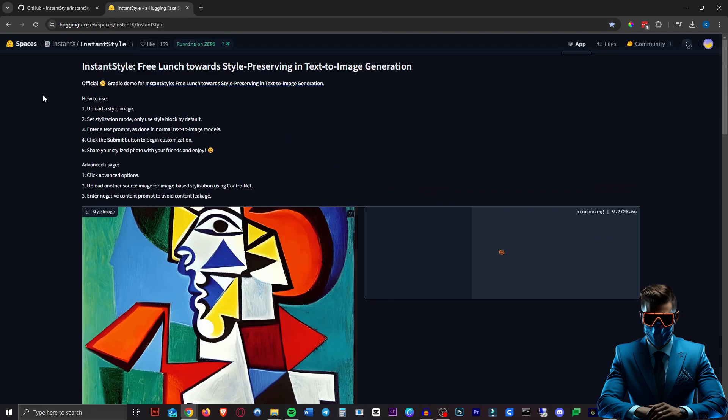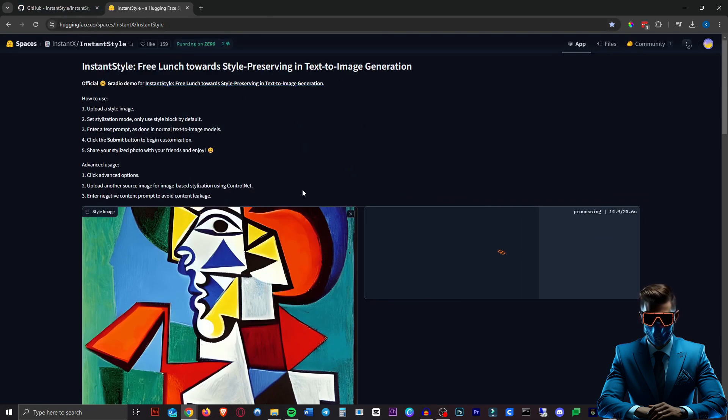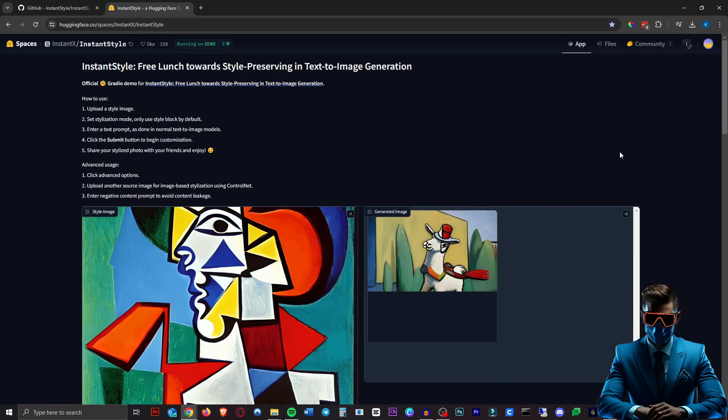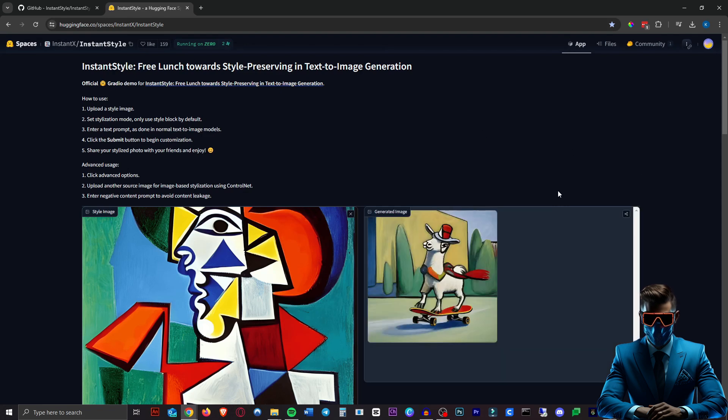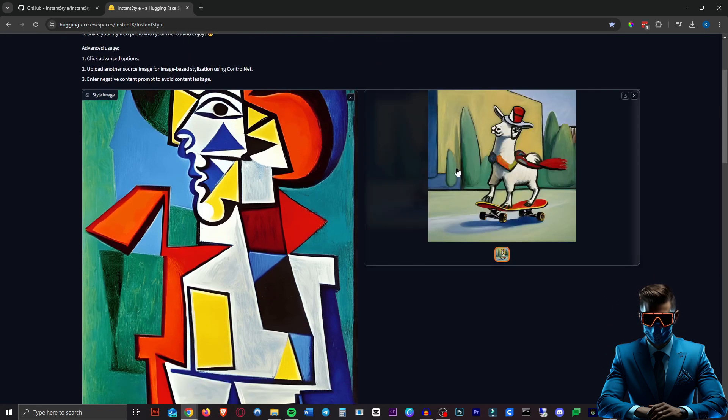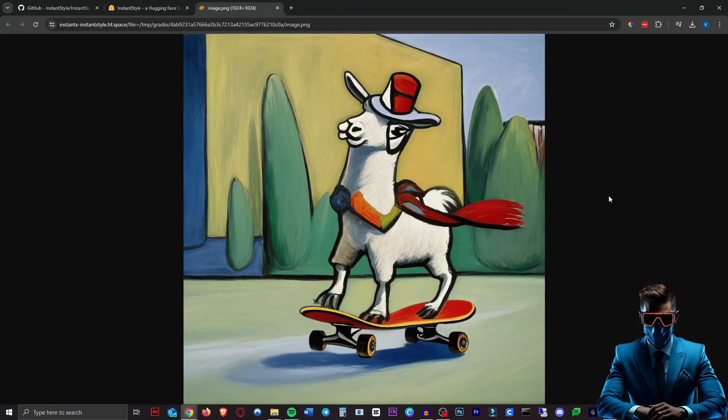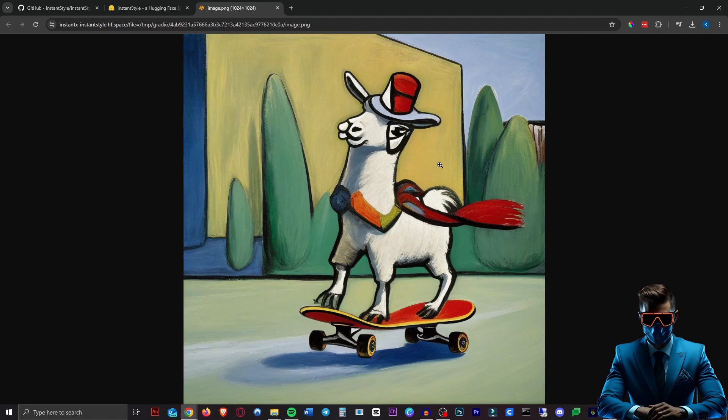Now obviously this being a Hugging Face space this is completely free so go give it a go. This will be the first link in the description by the way. And there we go that took about 30 seconds and here is our llama. Let's take a look. Definitely not bad. Not bad at all.